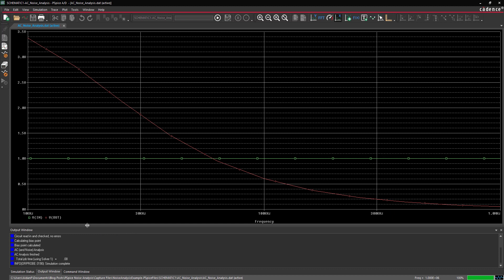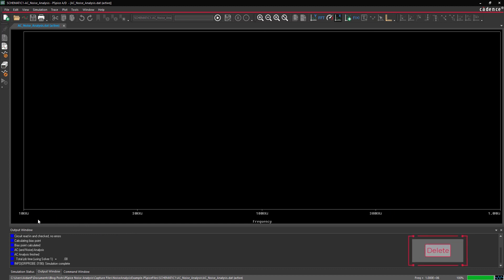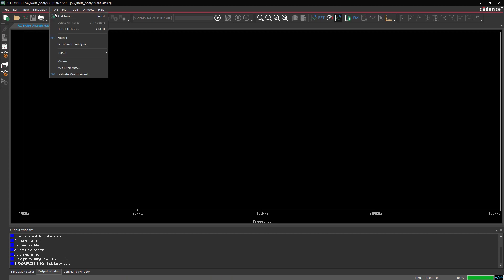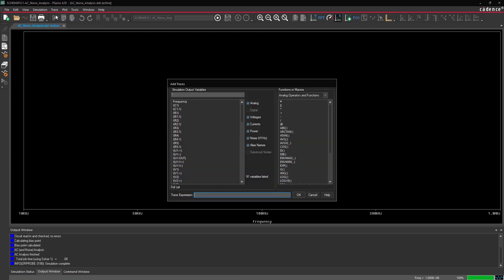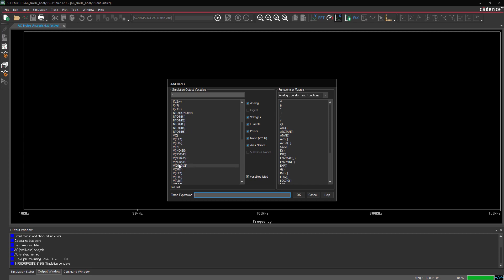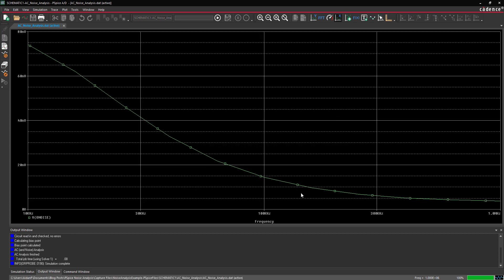Hold Shift to select both trace expressions in the legend and press Delete on the keyboard to delete the traces. Select Trace, Add Trace. Select V Output Noise from the Simulation Output Variables list and click OK. The calculated noise trace has been added to the plot. The amplitude of the noise decreases at higher frequencies as well.